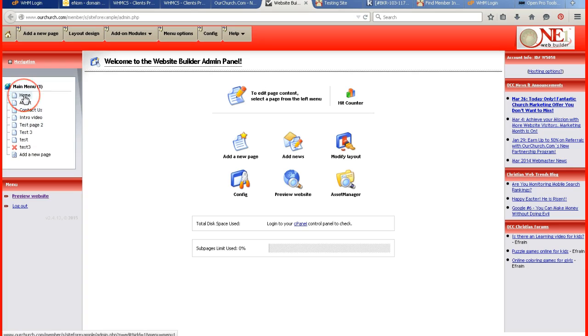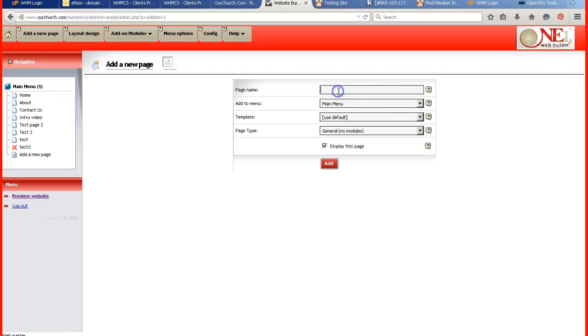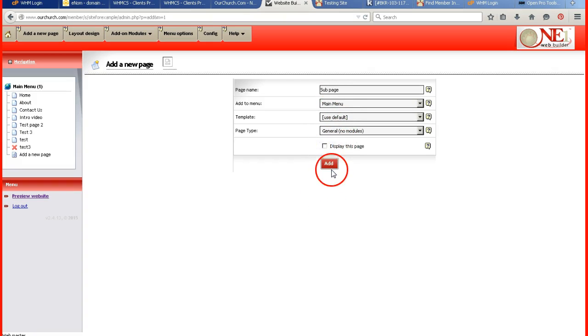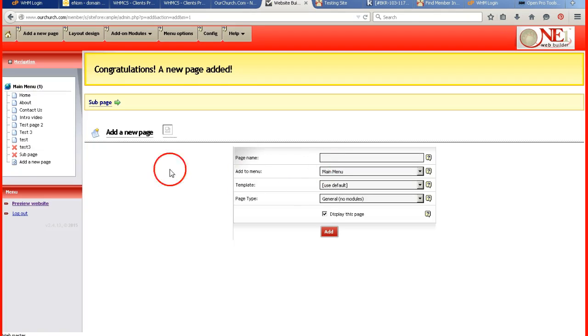And so I first need to create a sub page, and I don't want to display it at this time. And I click on add. And then I'm going to, on the left, click on that sub page.